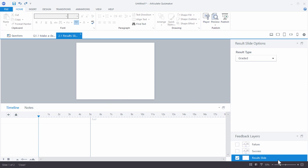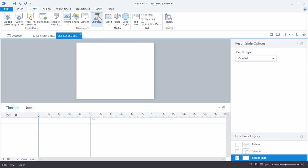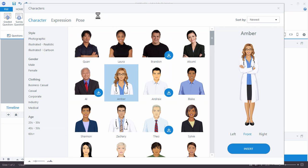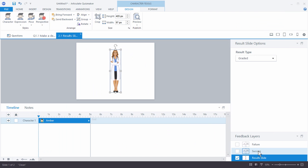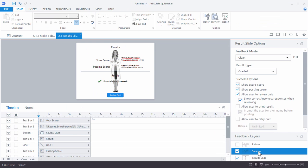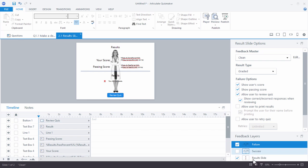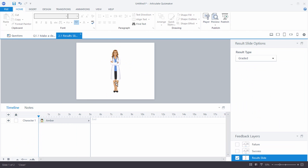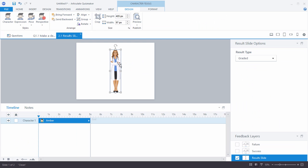Whatever you put on the results slide is going to be persistent. For example, let's insert a character. Articulate Quizmaker 360 comes with great characters, so we'll choose the Amber character and insert her. When you click on success, she's there; click on failure and she's there too. That's because she's being pulled from the base results slide — whatever's there is persistent across both the failure and success layers.